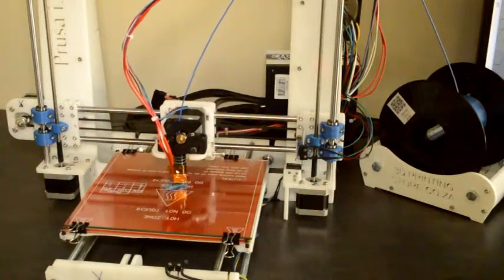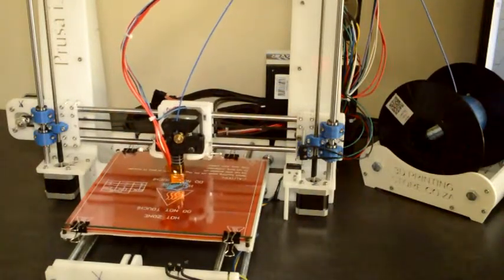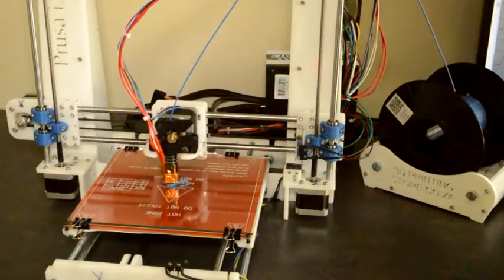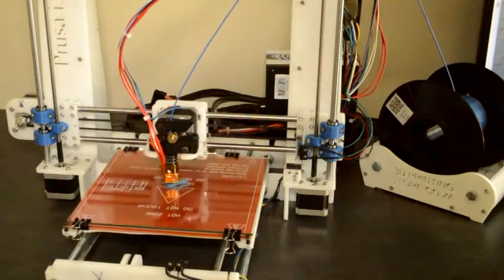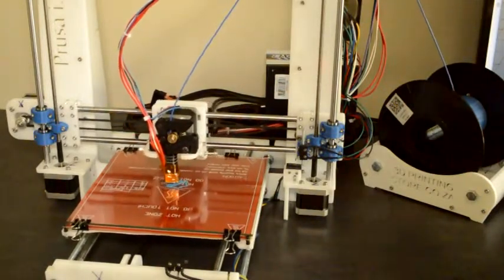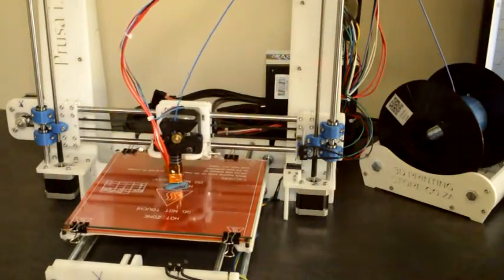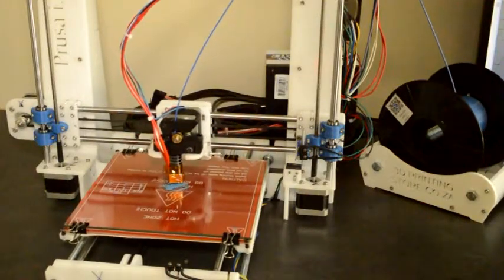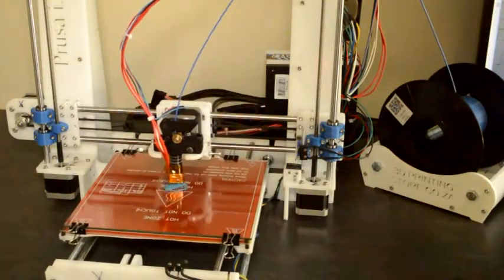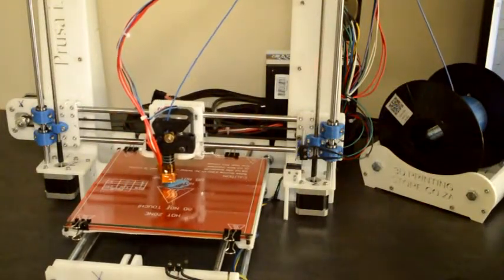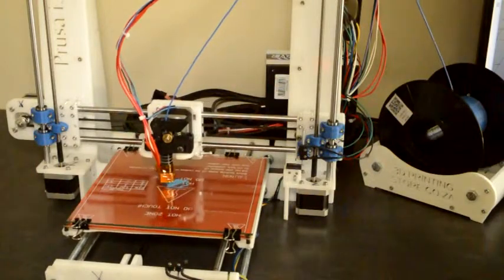Your first layer should squash a little bit into the printing bed. So it shouldn't be too much that the plastic cannot get out of the bottom, but it should be less than your layer, it should be less than the layer that you selected.